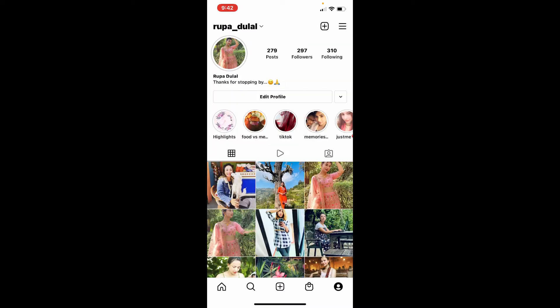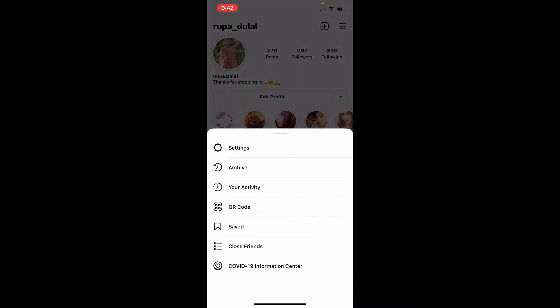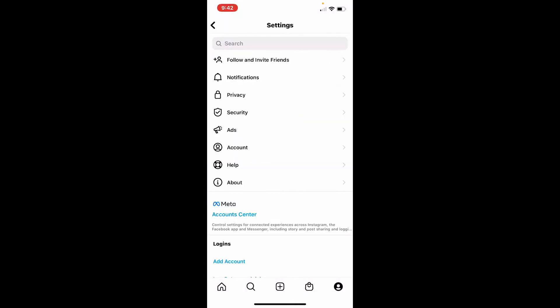This will take you to your profile. From your profile page, tap on the horizontal lines at the top right hand corner. From the pop-up that appears at the bottom, tap on Settings. On the Settings menu, click on Account.